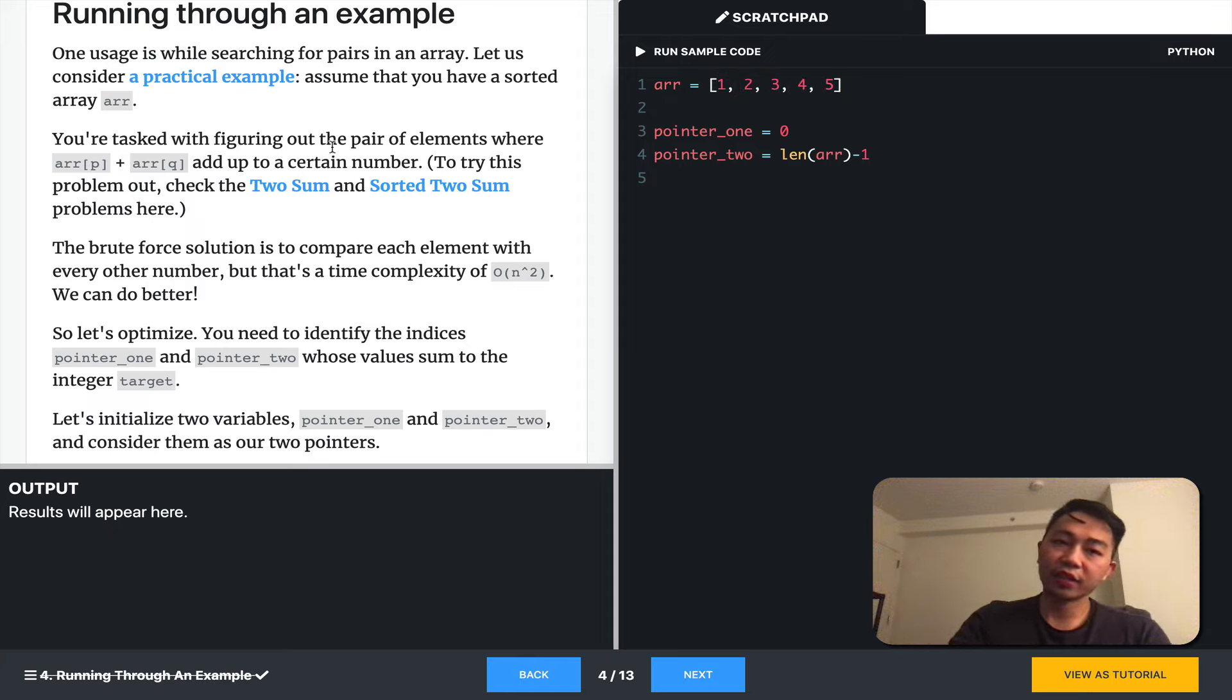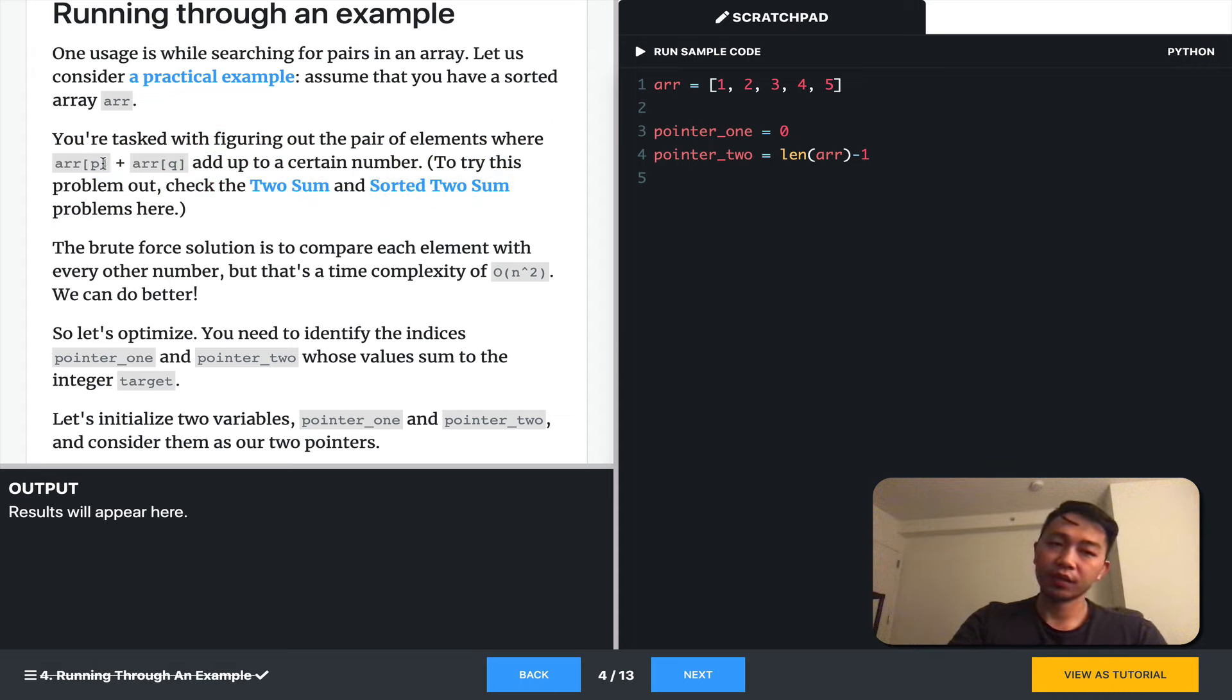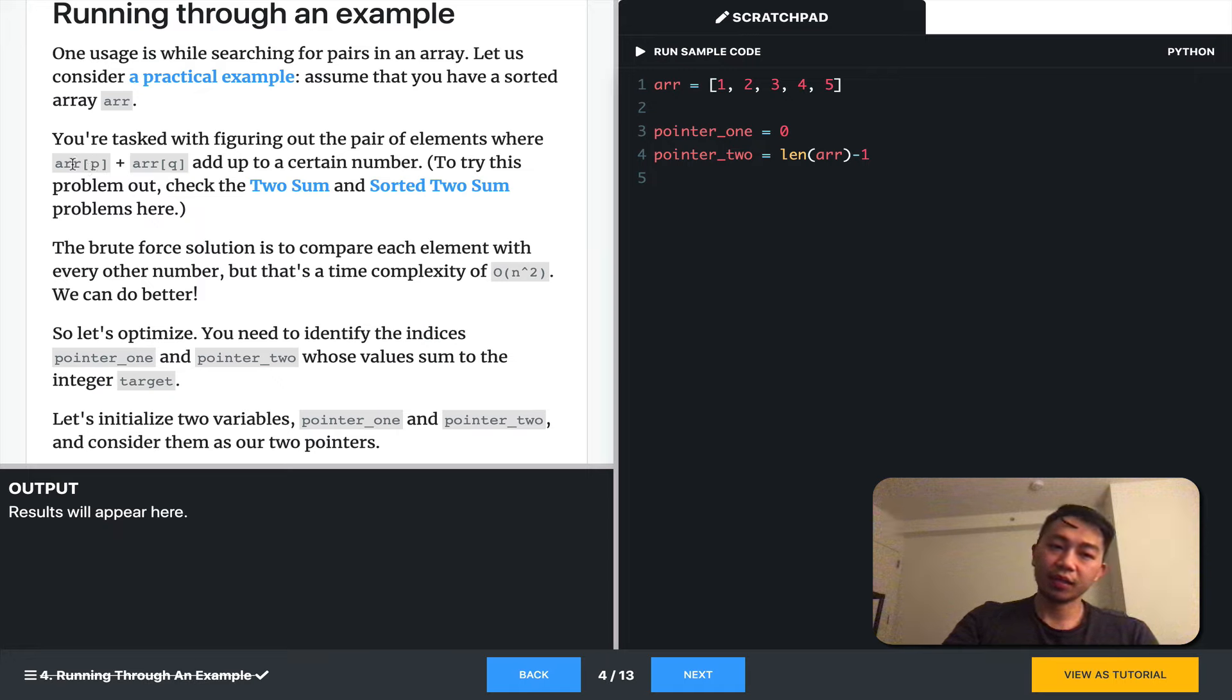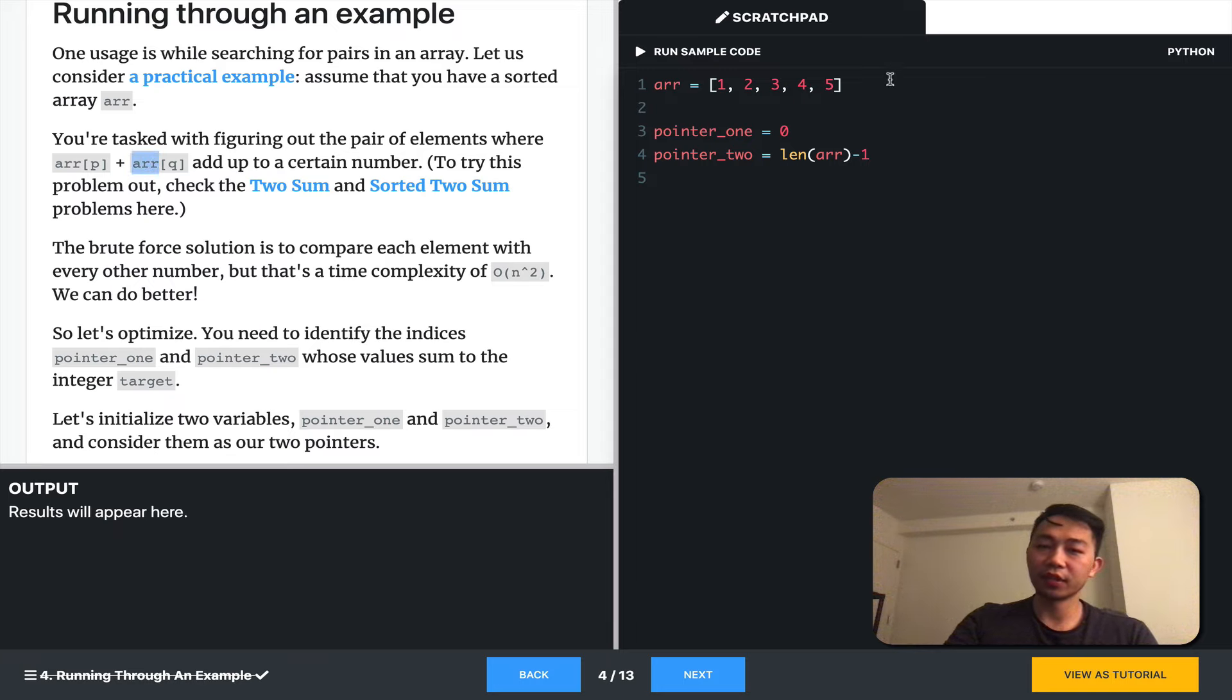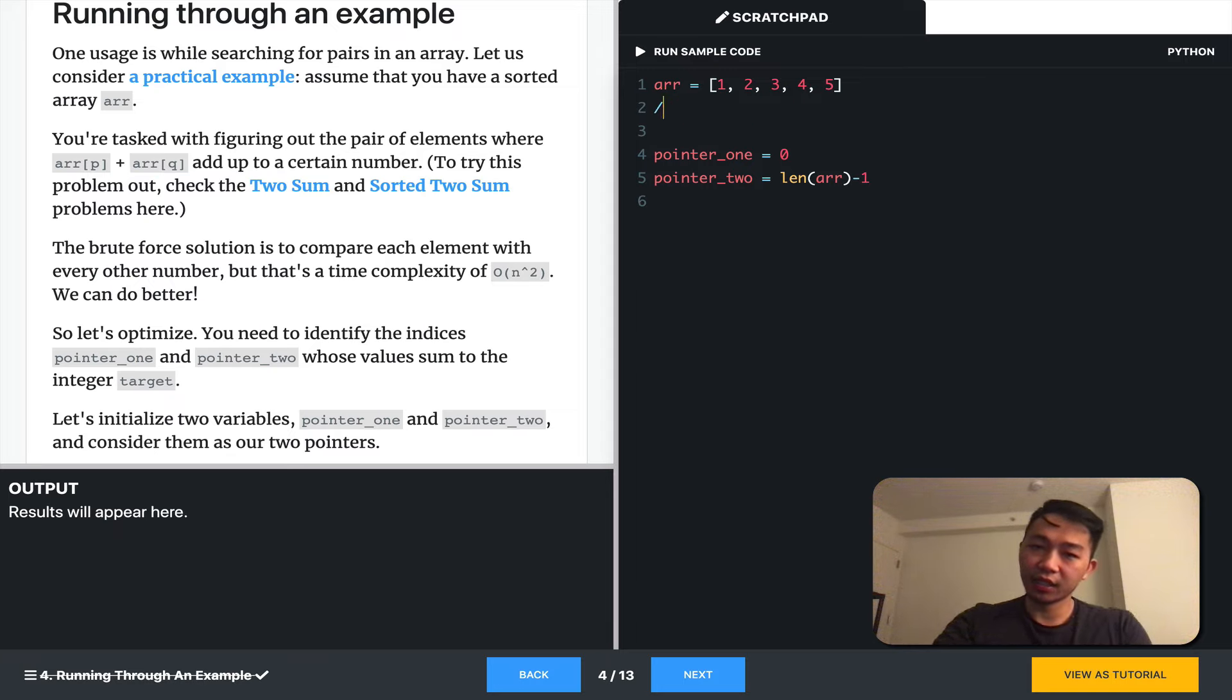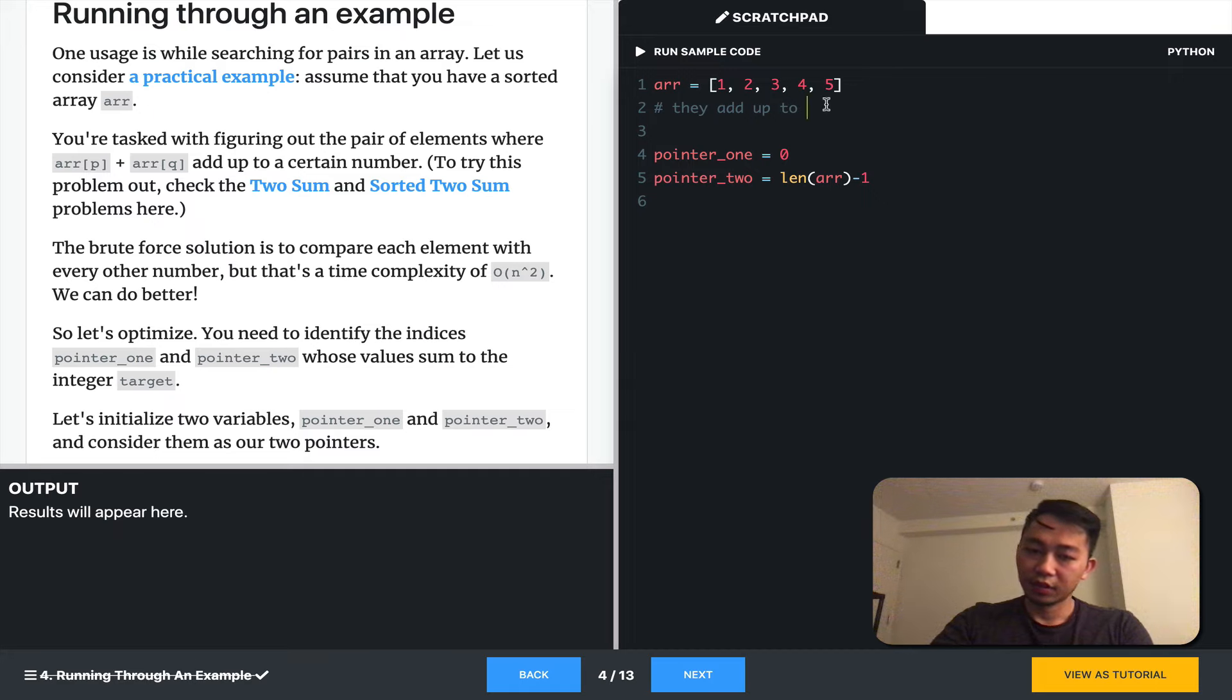And you're tasked with figuring out the pair of elements where R[P], so element P in R, and R[Q], element Q in R, where they add up to a certain number. So let's say here they add up to six.